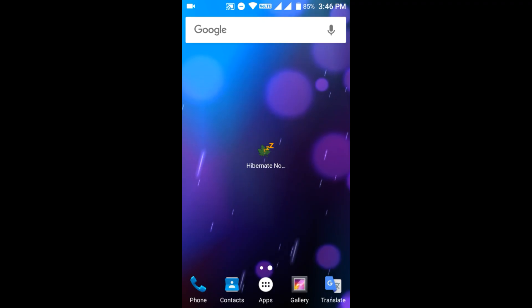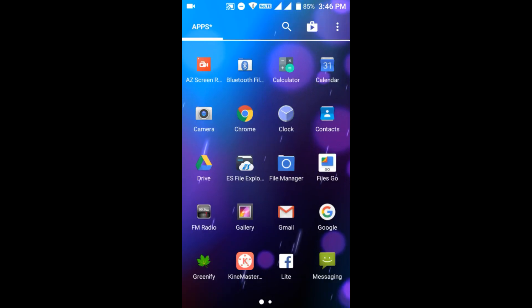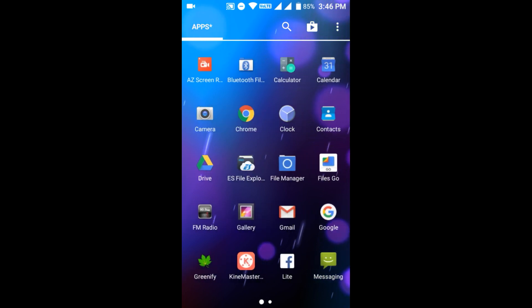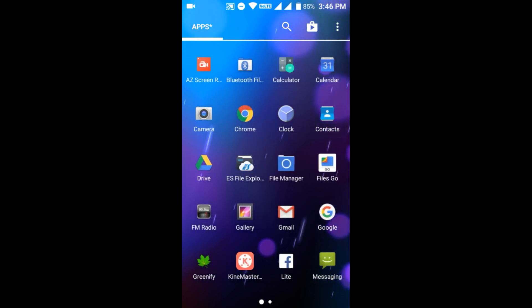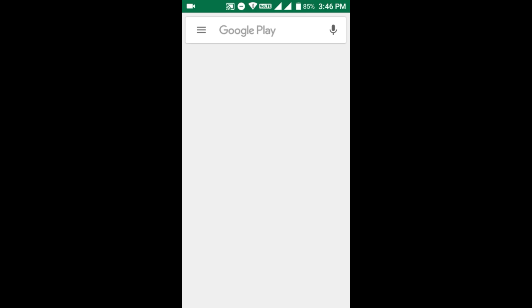Friends, you can find the app on the app store or the Play Store.